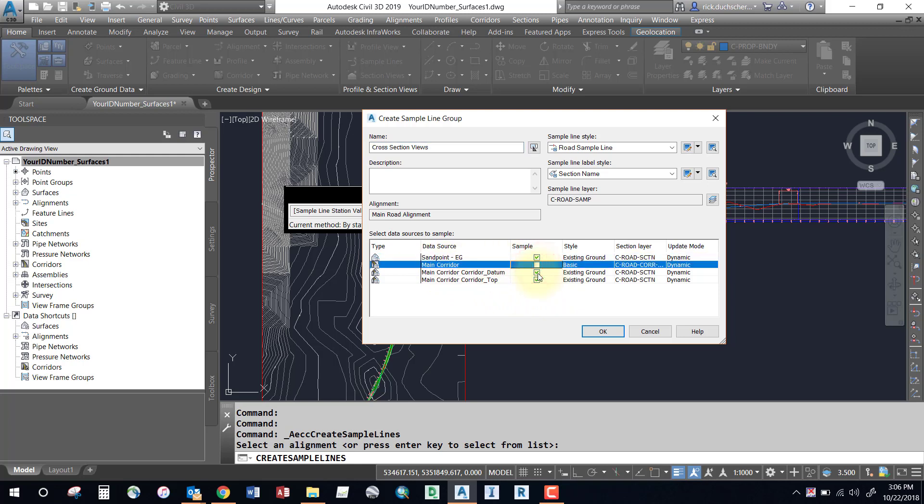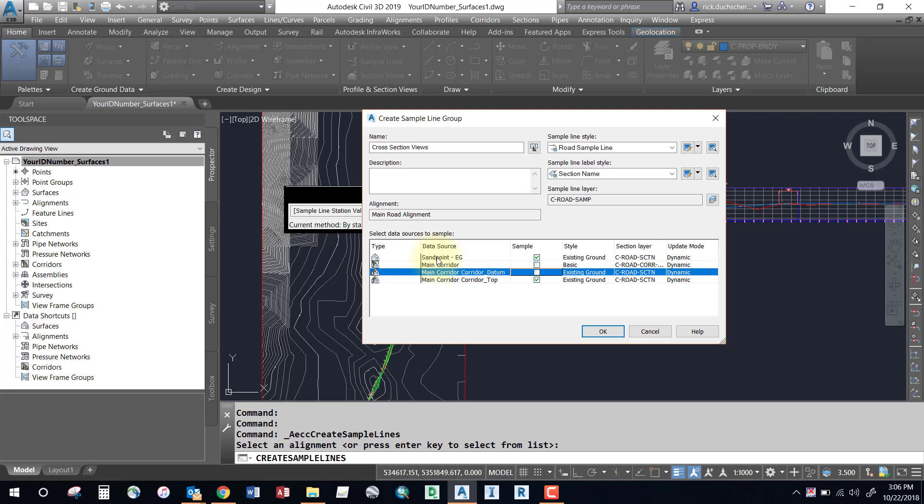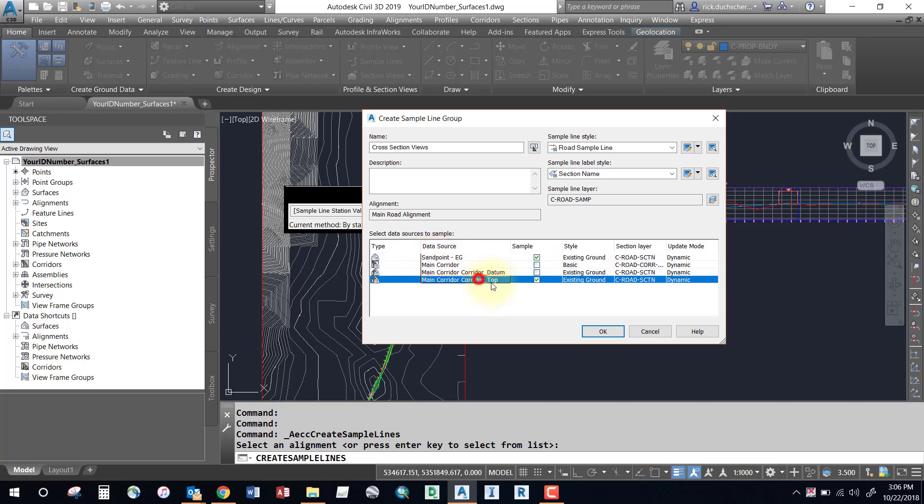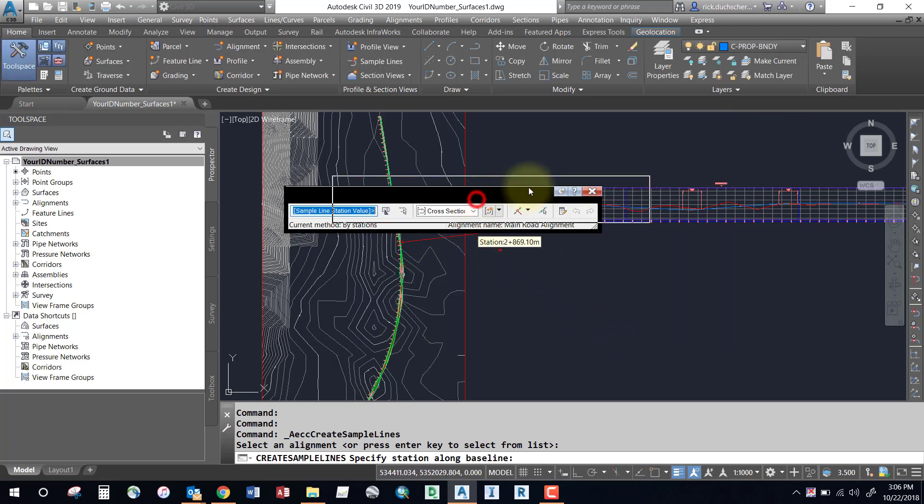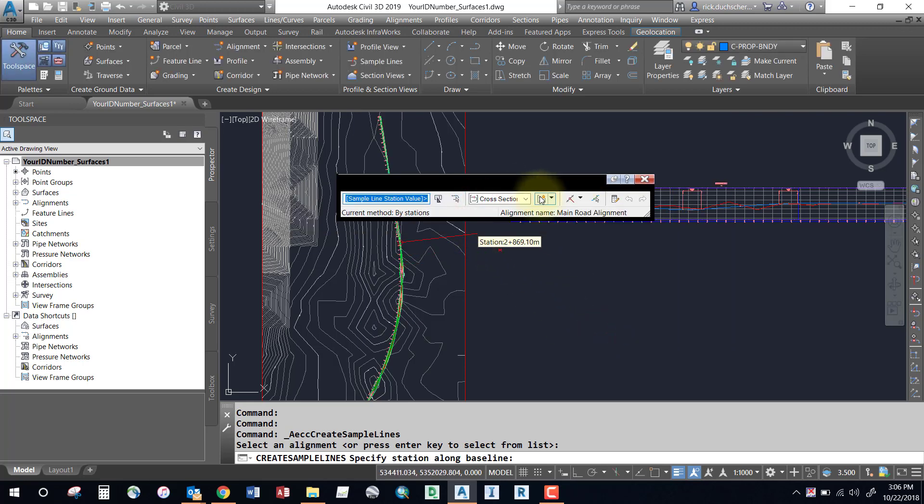In this case, for cross section views, I'll sample my existing ground surface and my top surface. You can have more than one or two surfaces in this box, but pick at least one surface to sample. Go ahead and say okay, and up comes our cross section dialog box. Notice you've got a little line tied to your mouse - that's for any special sections, we'll talk about that in a minute.